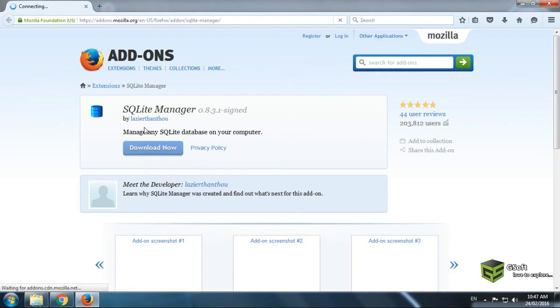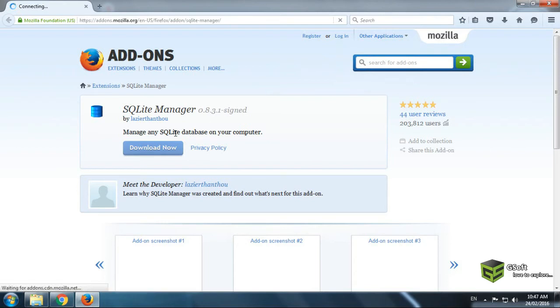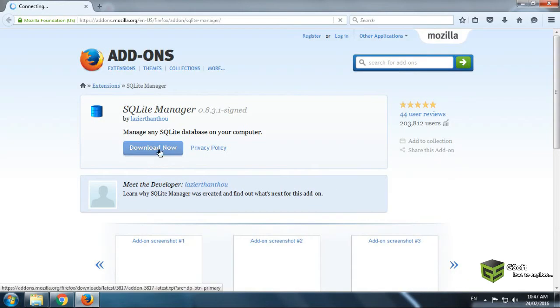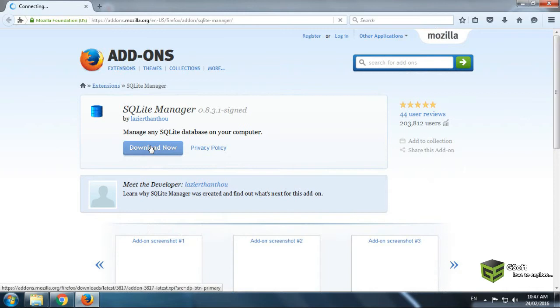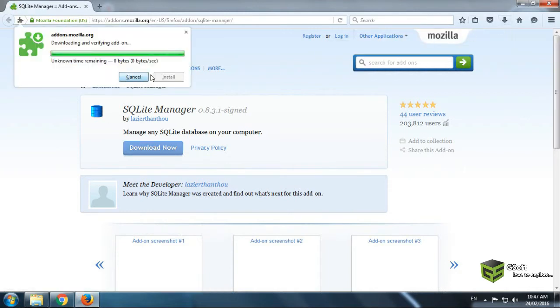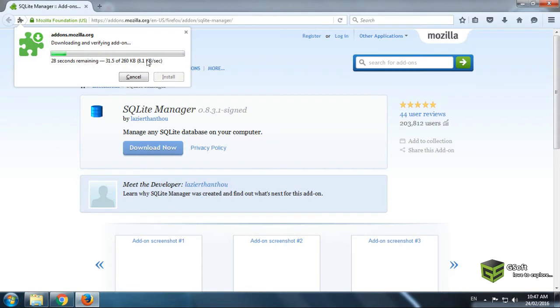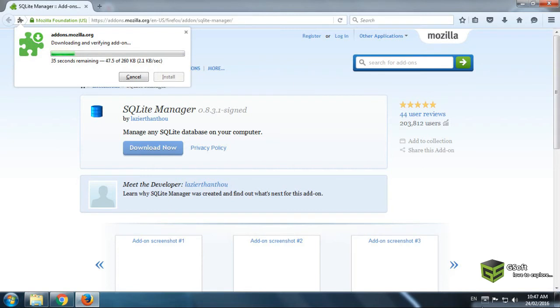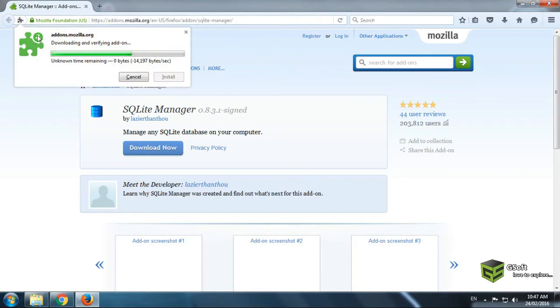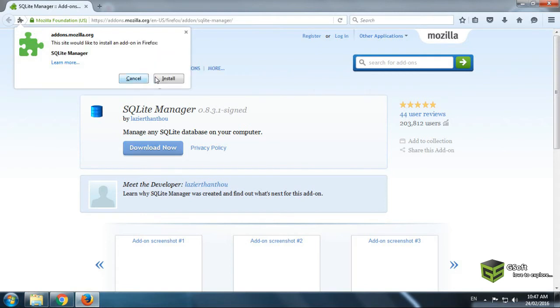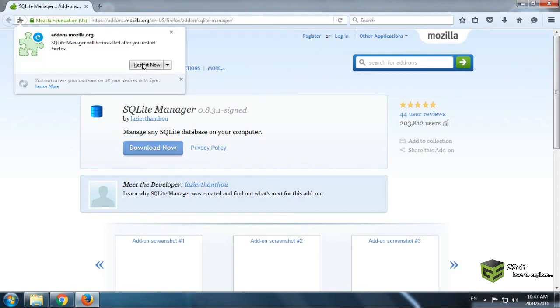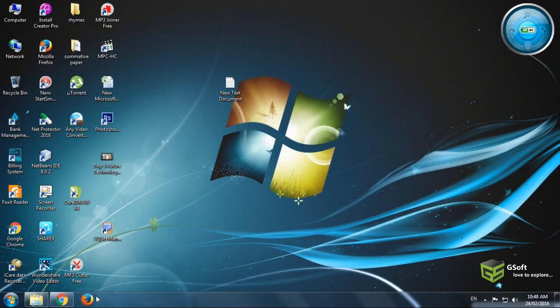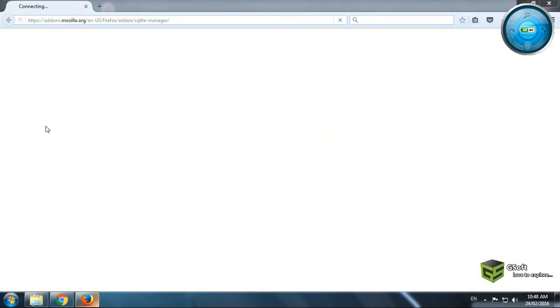It is taking some time. It is downloading. Just click on install and restart now. Your Mozilla Firefox will restart.